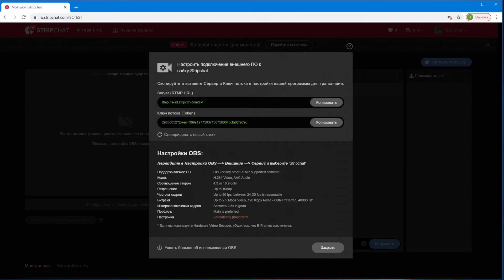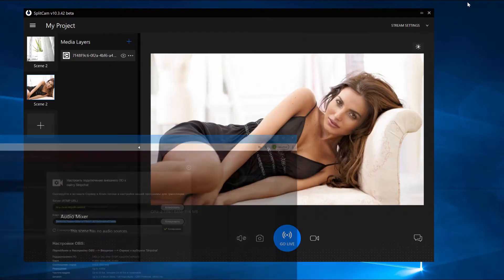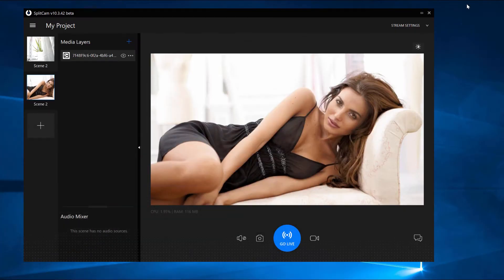Show External Software Settings for the stream. Find the stream key and copy it.